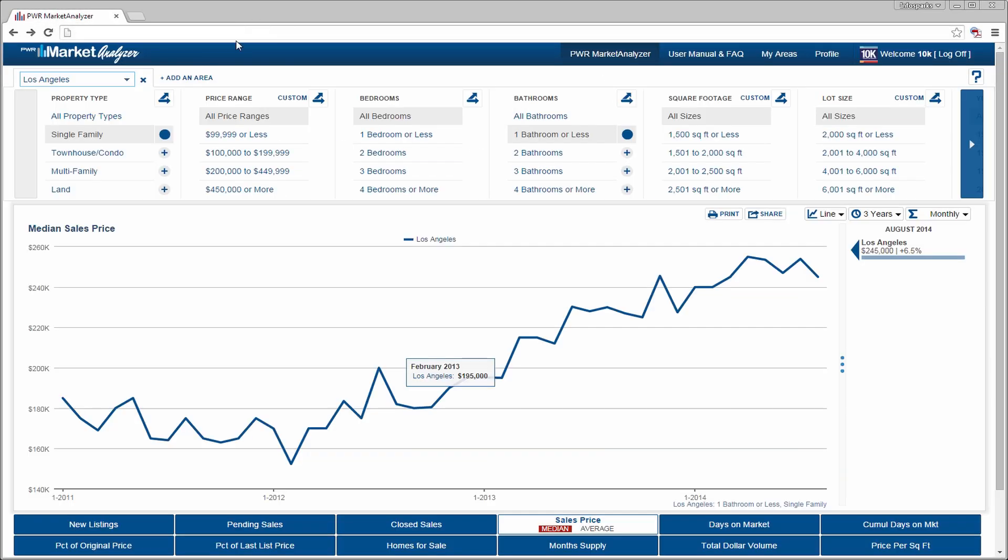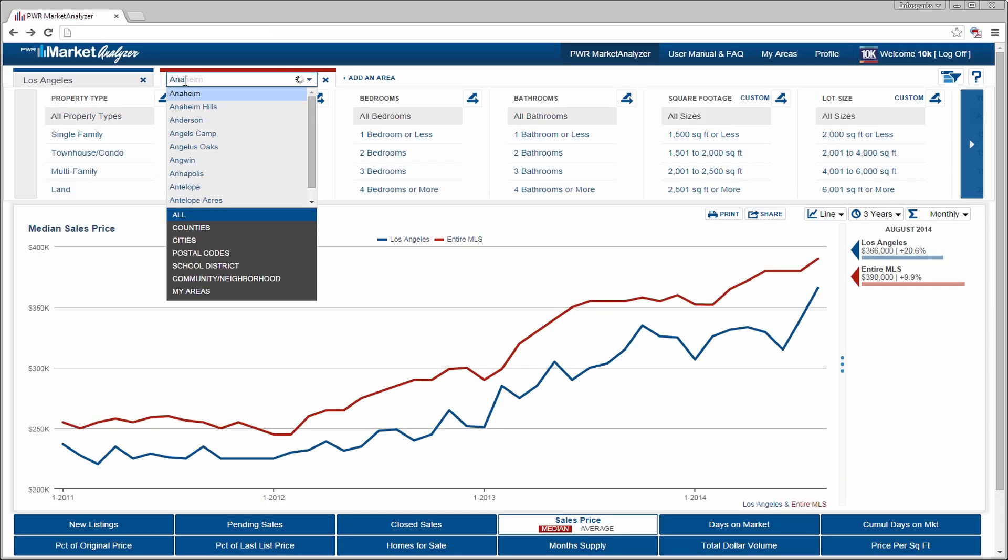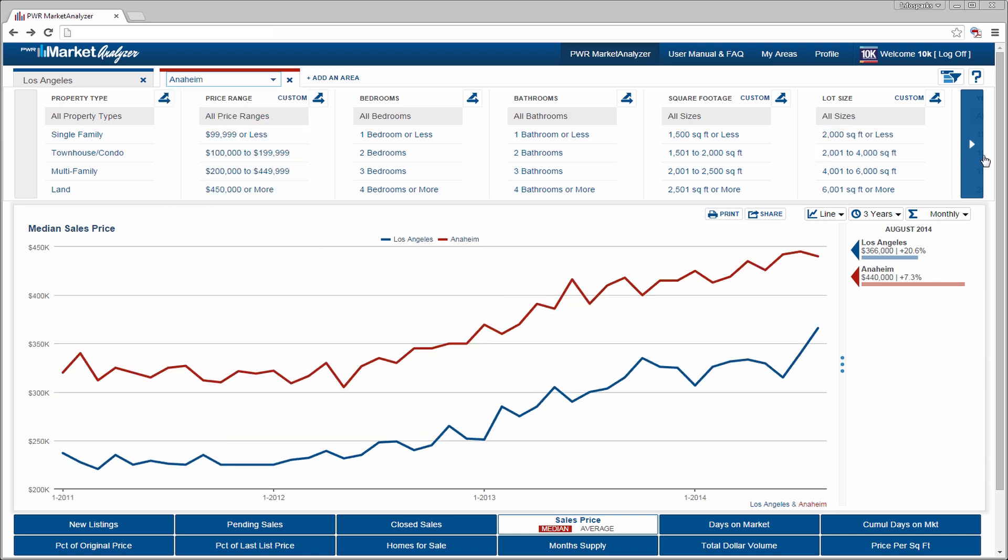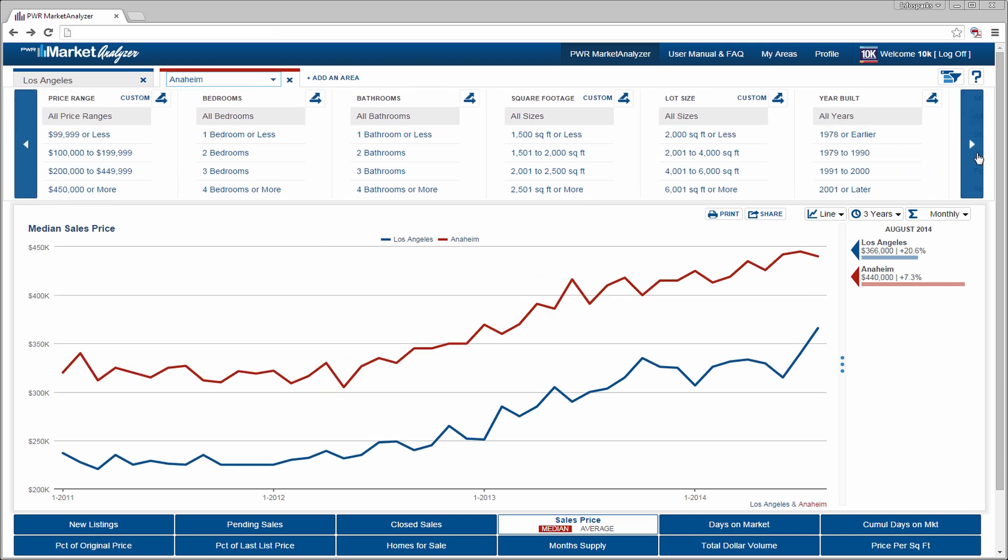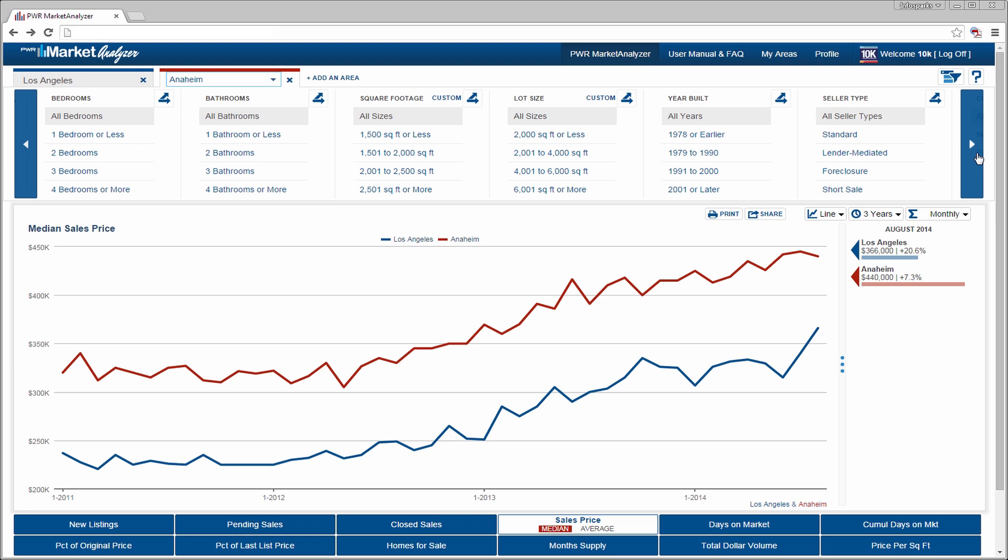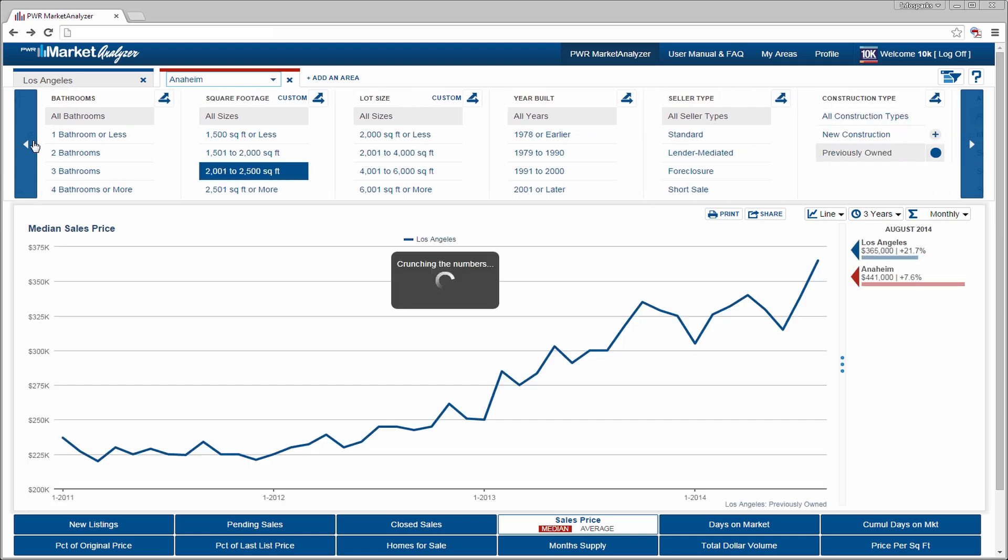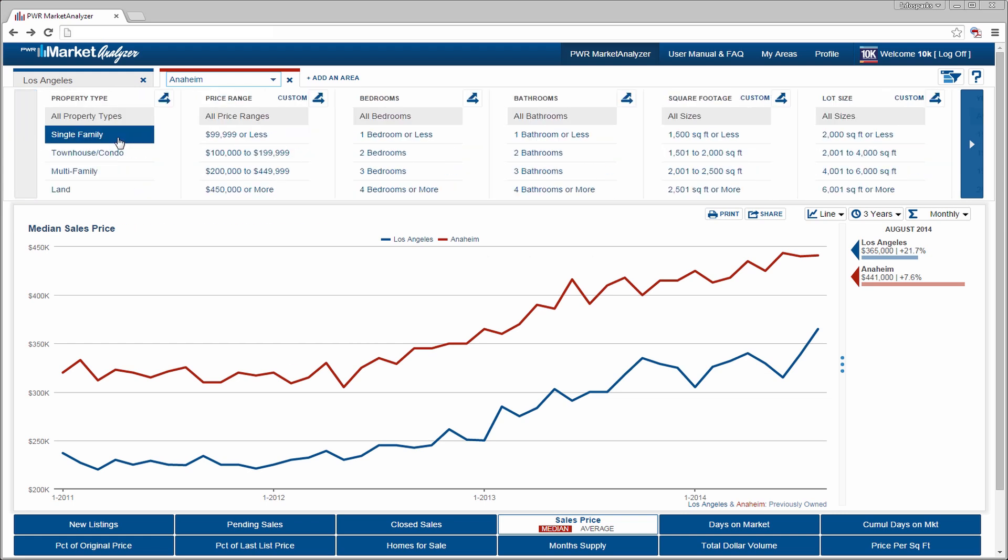We've covered the basics, so let's add a second area tab, which will have its own color theme throughout the tool. Selecting more areas gets you more options. Let's select a construction type and a property type.